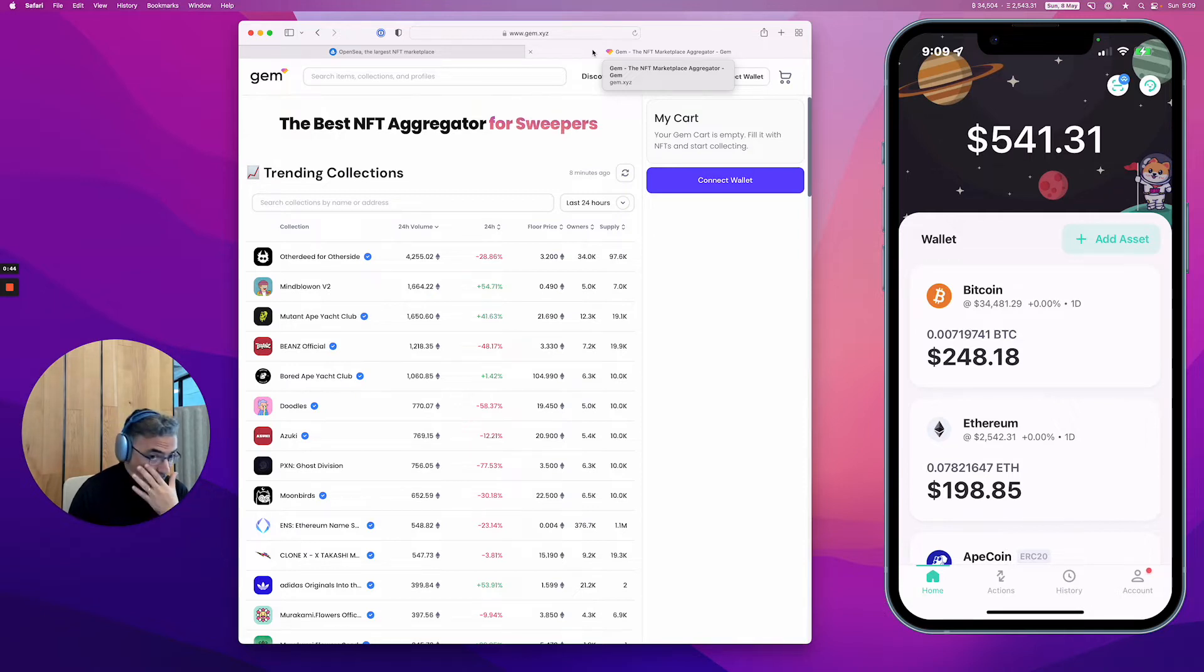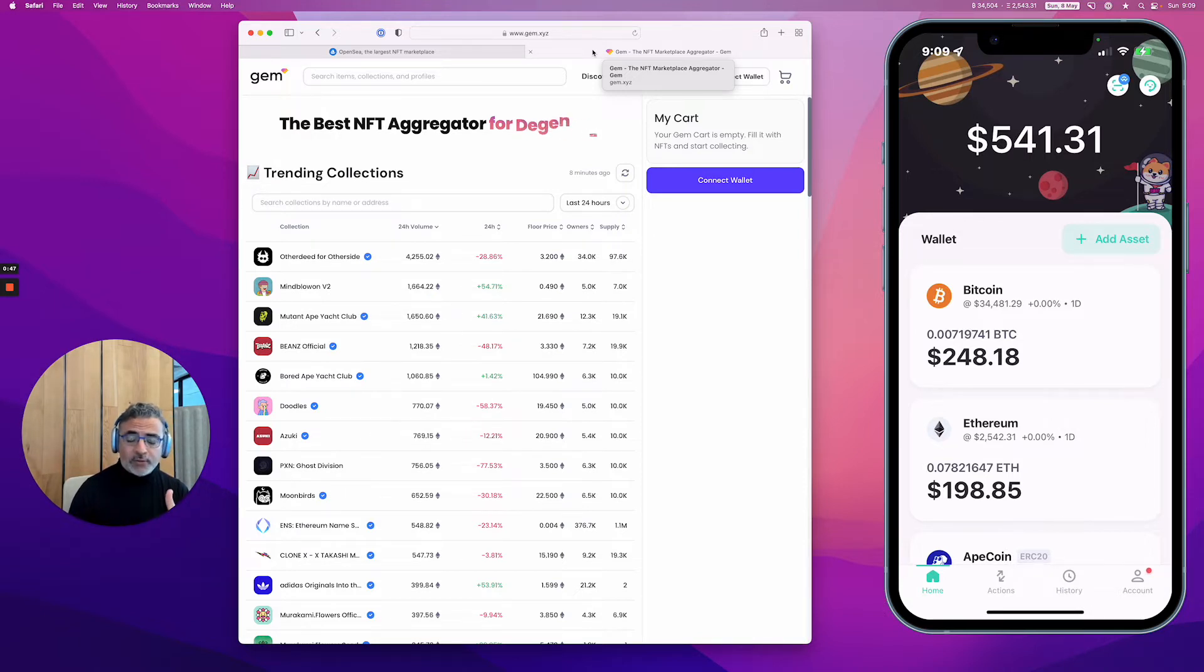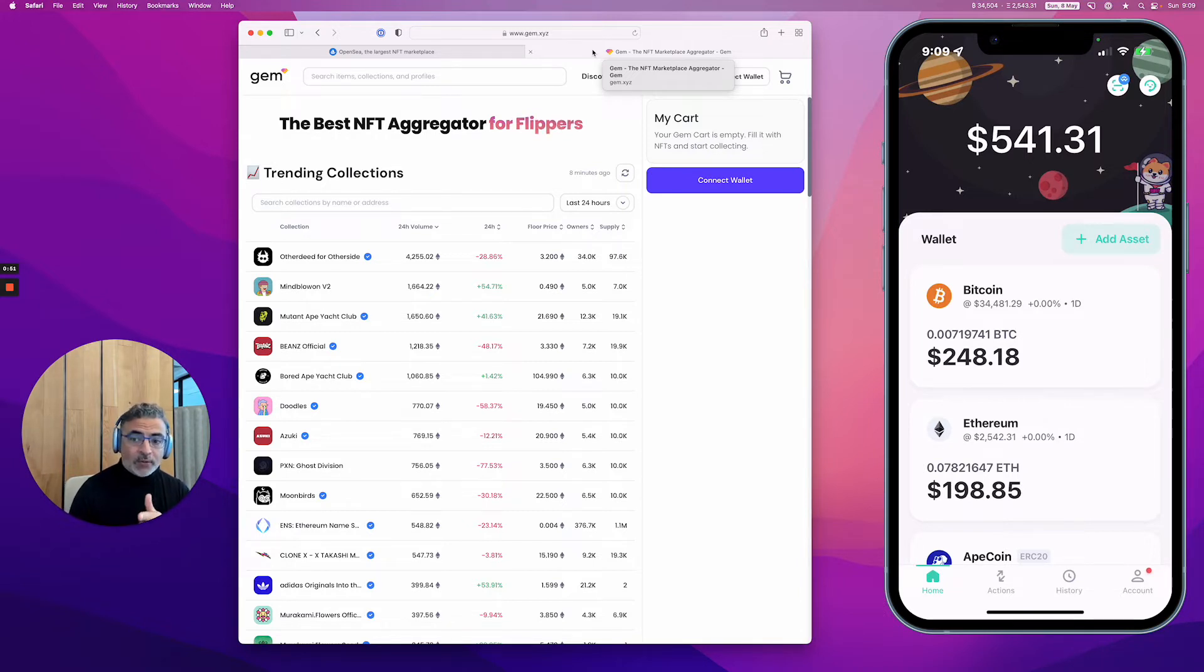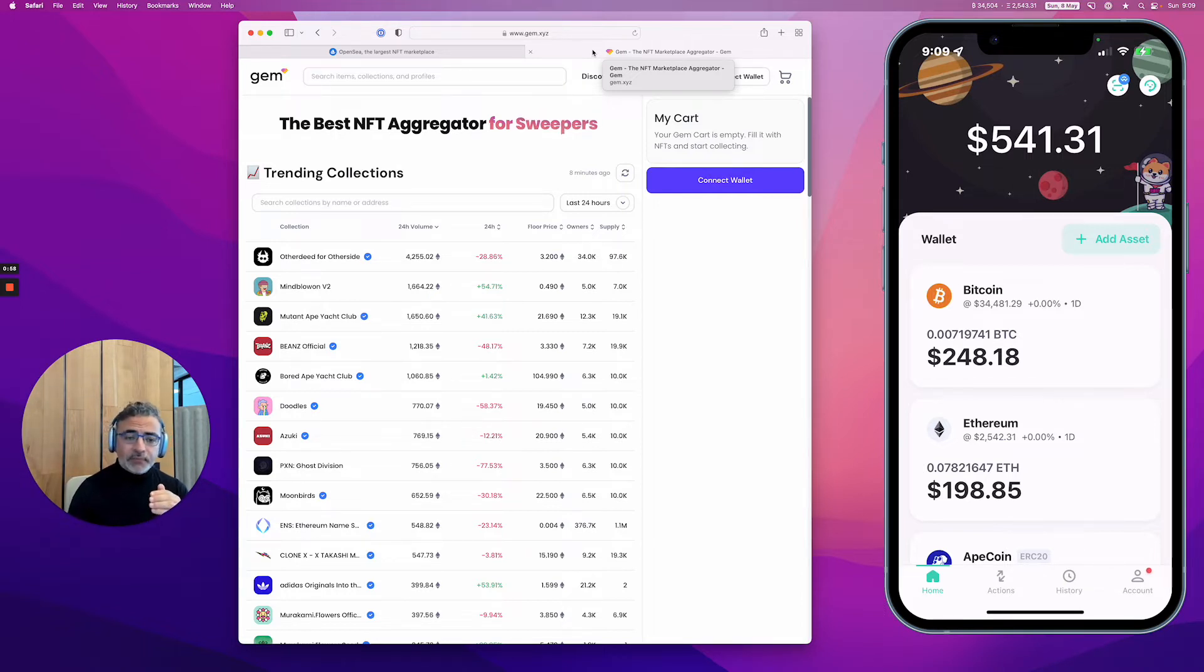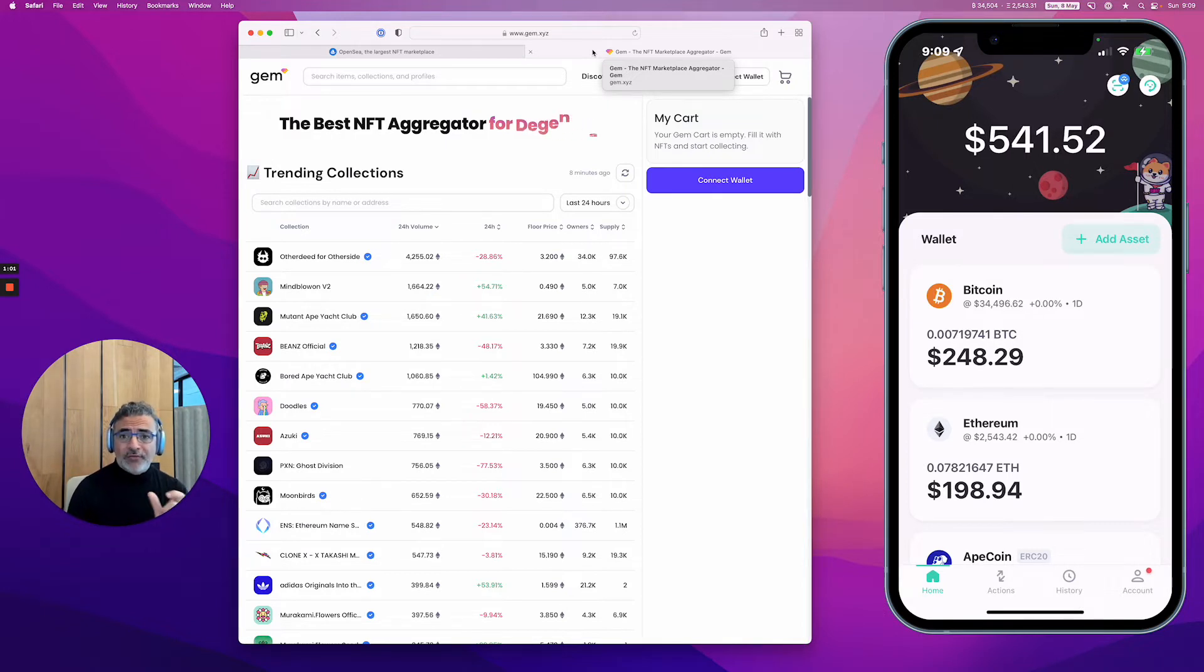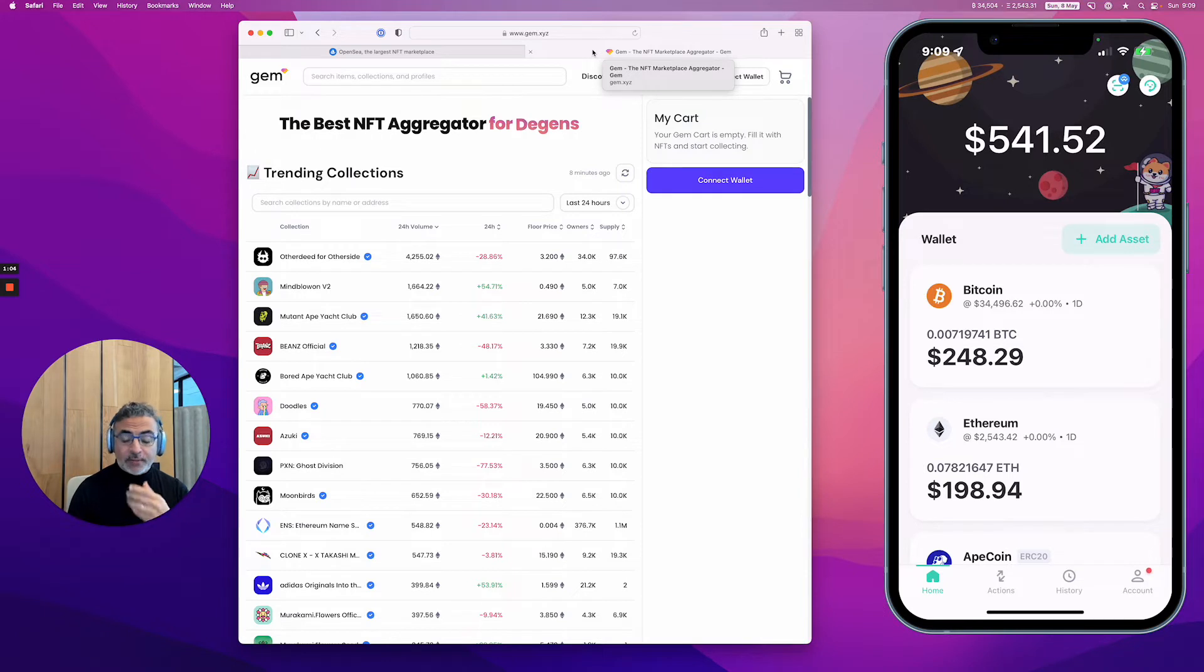With gem.xyz, you can buy multiple NFTs in one checkout and pay a little more fee, but a lot less than if you had to pay every single time. Very convenient. As always with a web3 app, you have to connect your wallet.